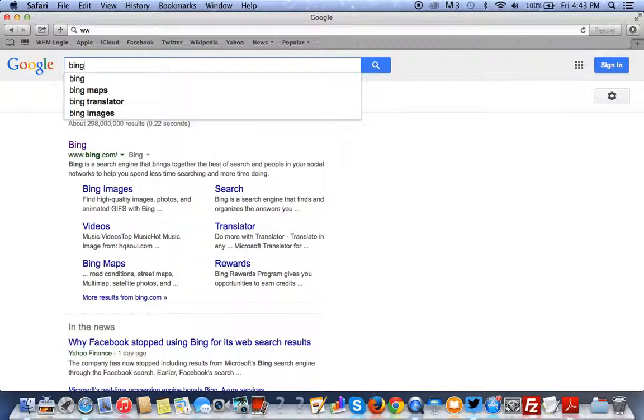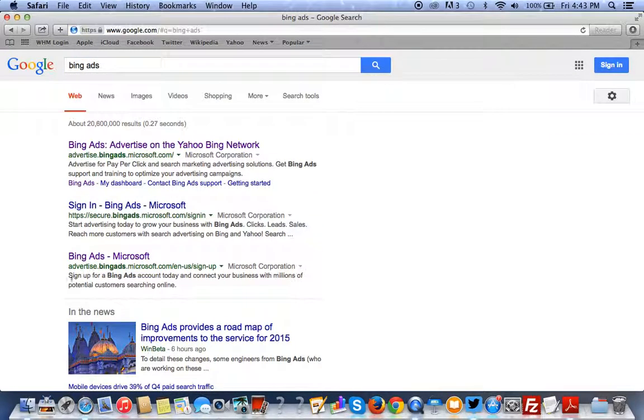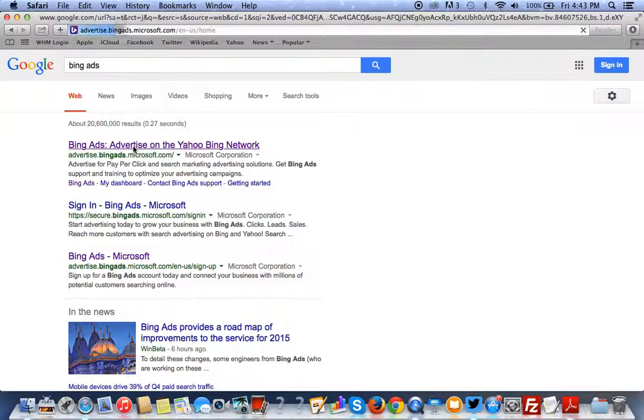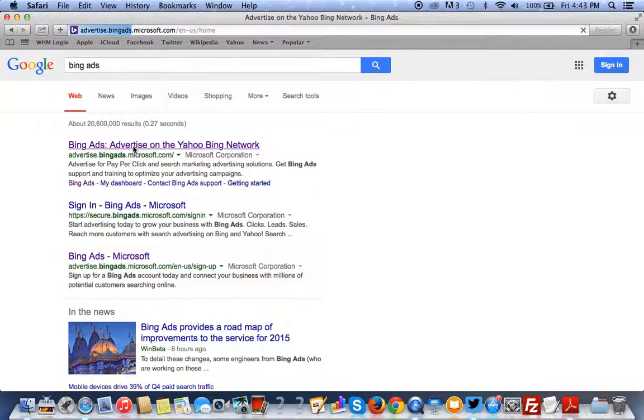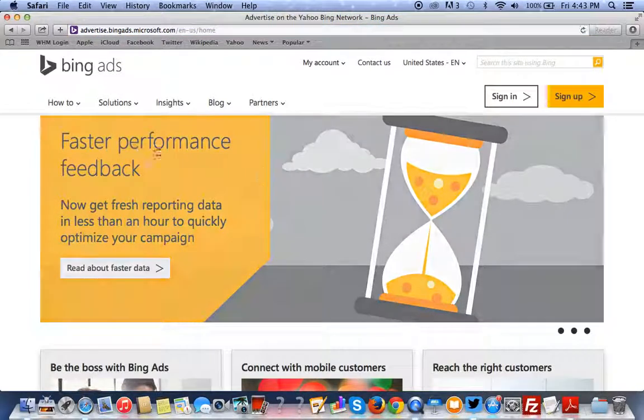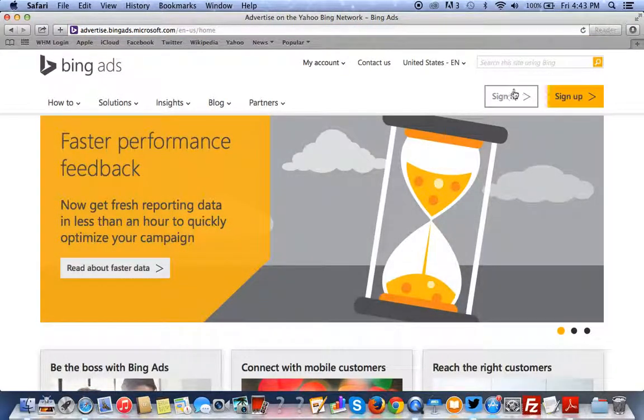So, you want to log into your Bing ads first. It's advertise.bingads.microsoft.com. You want to sign in.